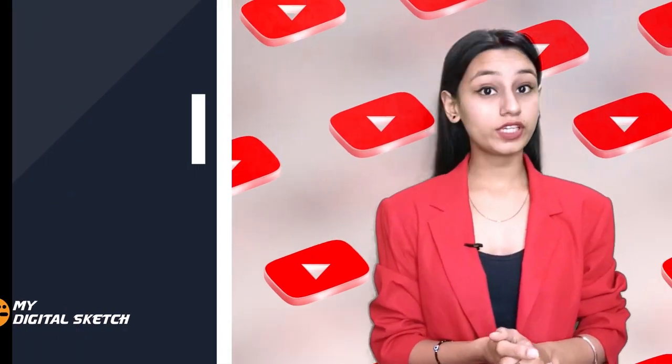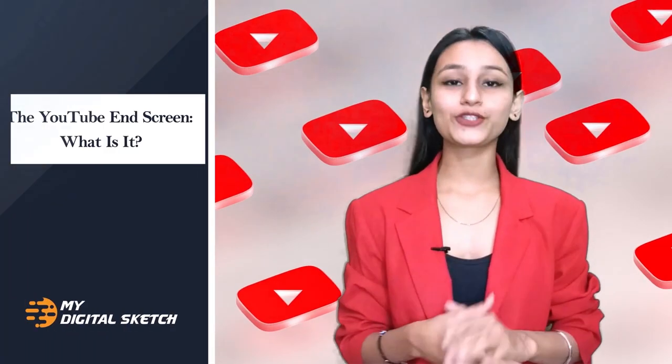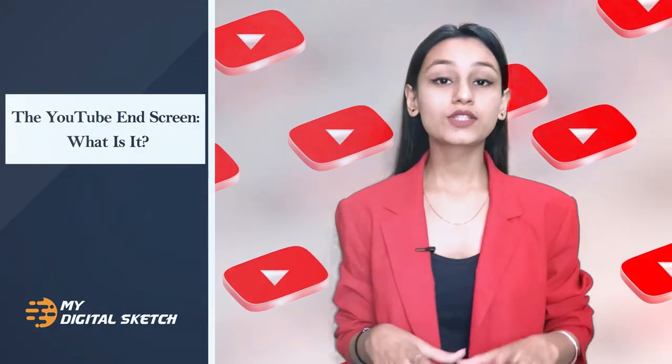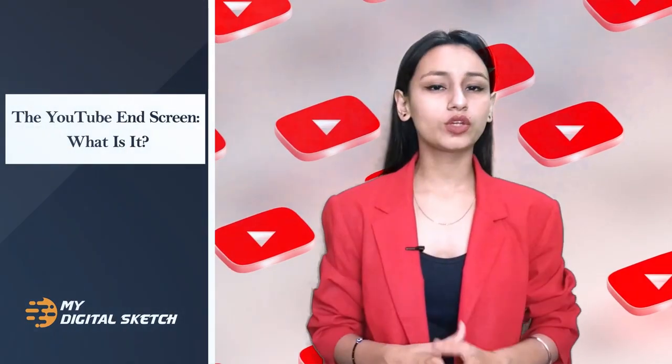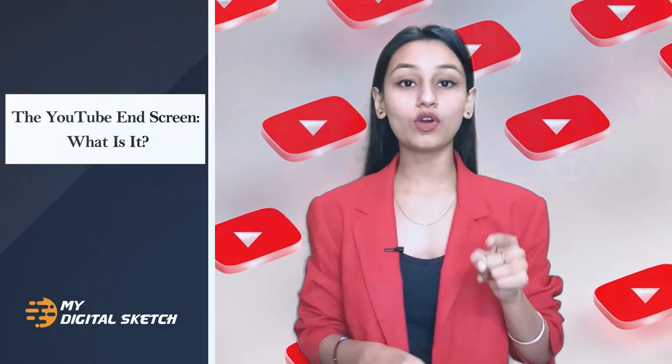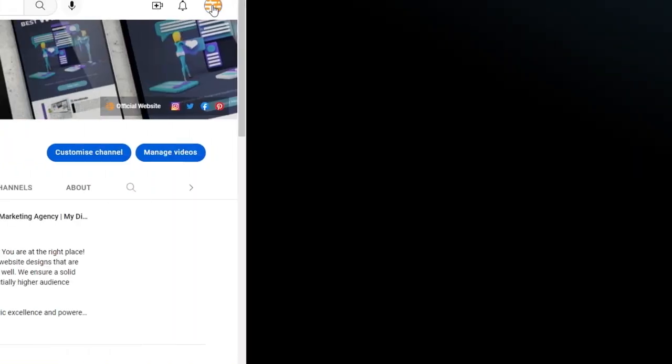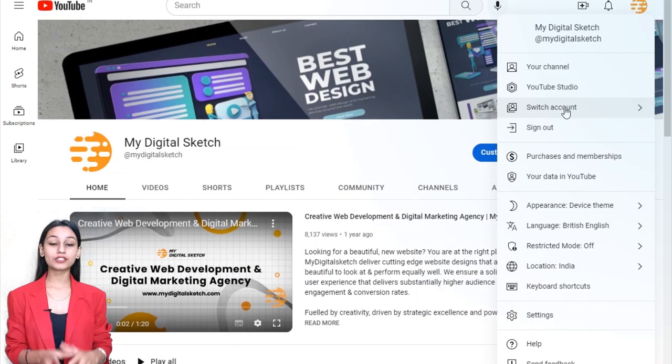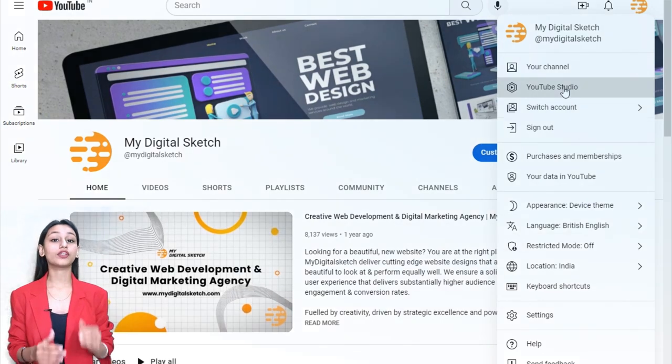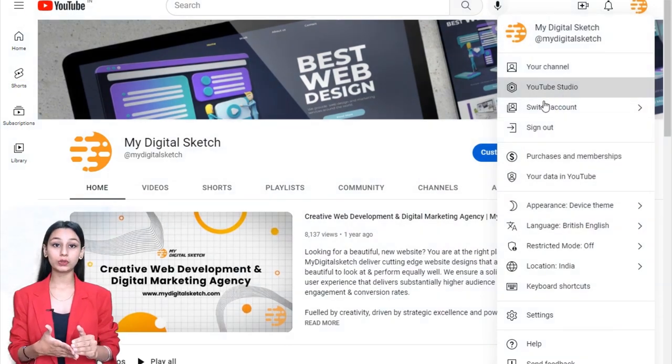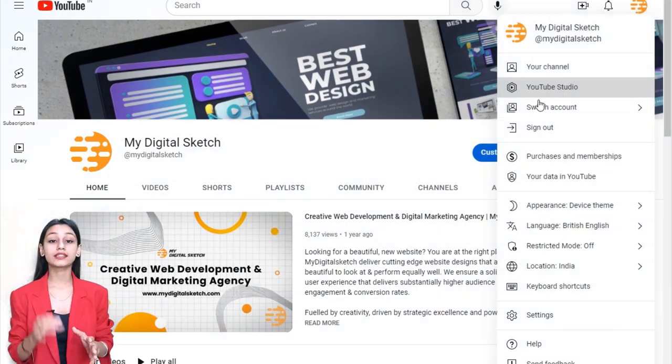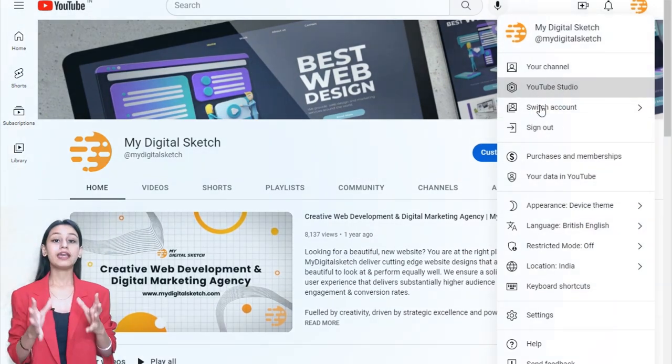Hello guys, greetings from My Digital Sketch. In today's video, I'll let you know about YouTube's end screens. A short commercial message at the end of a YouTube video is known as an end screen, end card, or end slate.